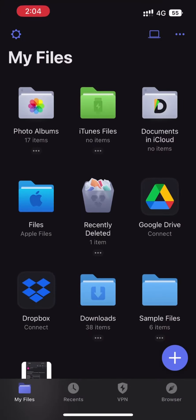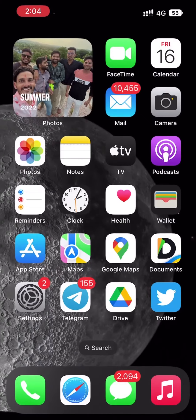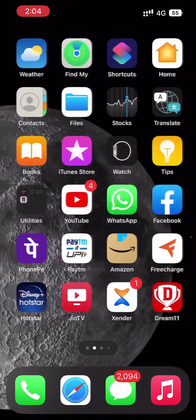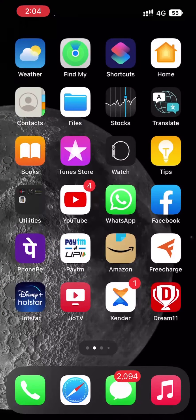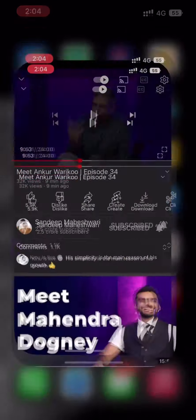I have already downloaded this app on my iPhone 13. You can download this app from the App Store if you haven't downloaded it yet. After downloading this app, we will go to the YouTube application.